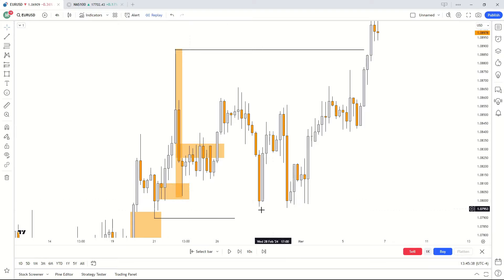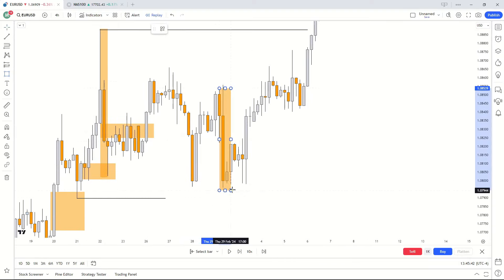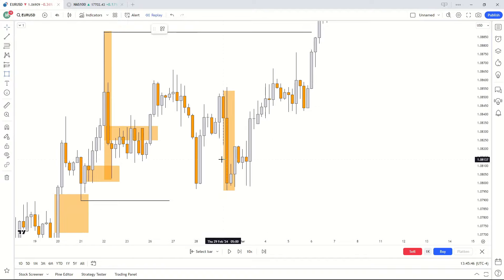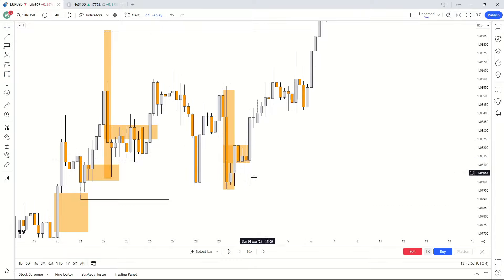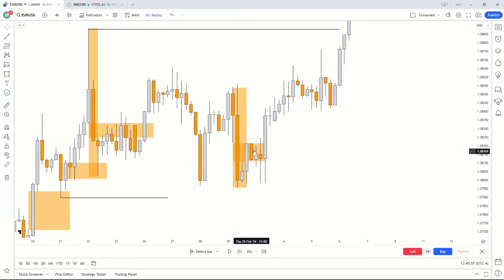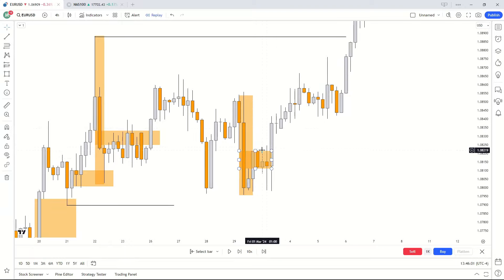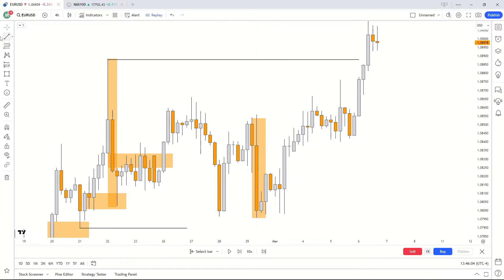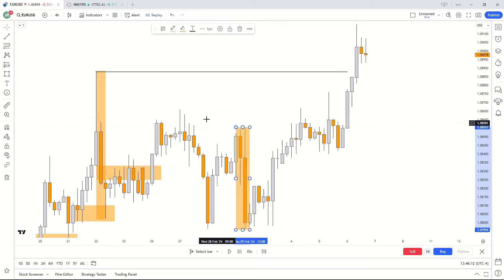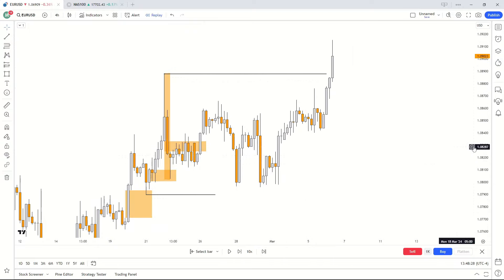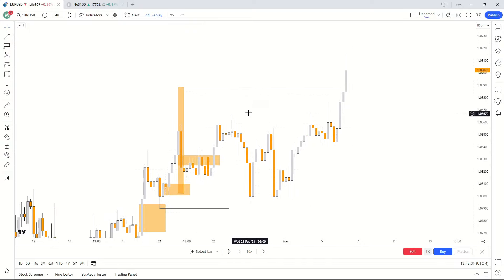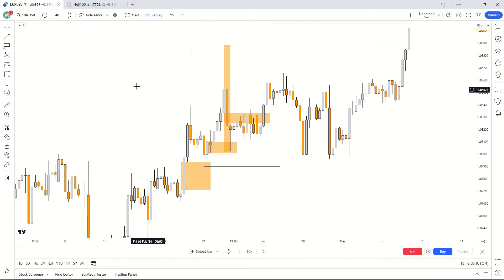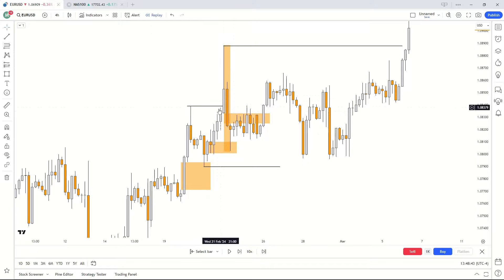Within this whole intermediate time range, there are a lot of short-term ranges which you could have used as additional confluences. We do have this intermediate time range of external range highs and external range lows, along with our internal liquidity right here. Market comes into this fair value gap and we do get a reaction. However, we just see market completely disregard it, mitigate it, and eventually market comes and takes this short-term range's external range high. All these signs were leading up to this intermediate term high getting taken.